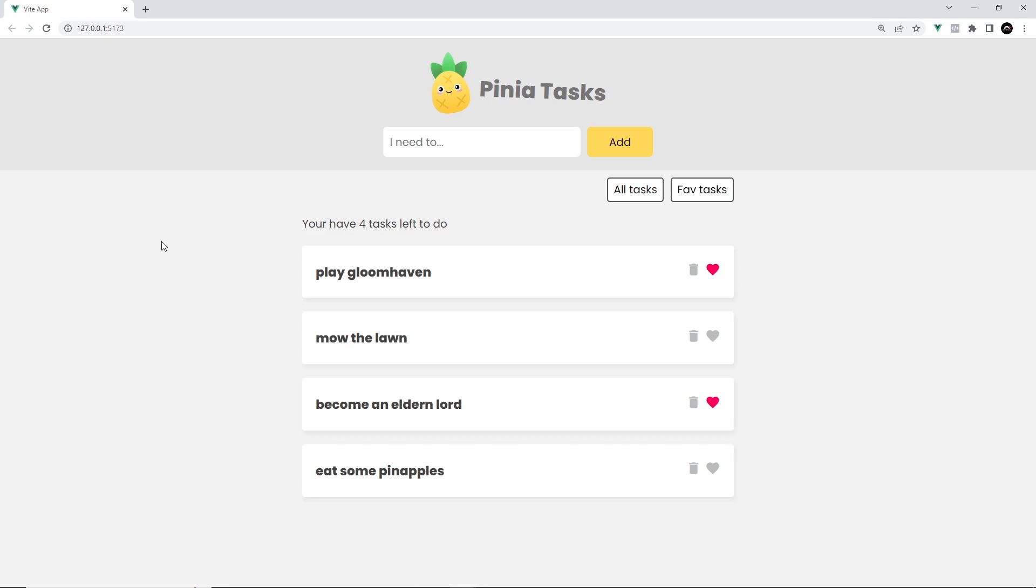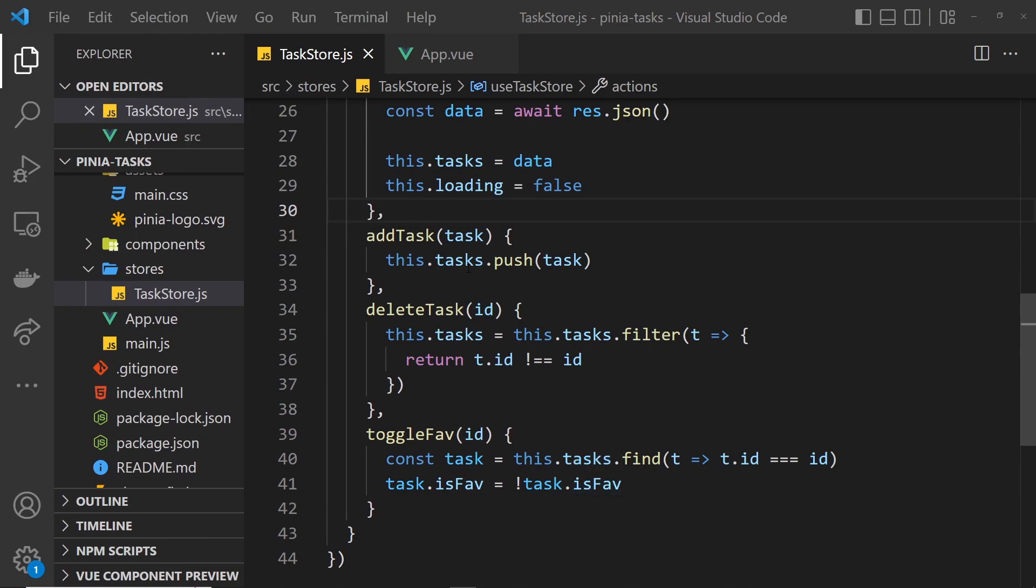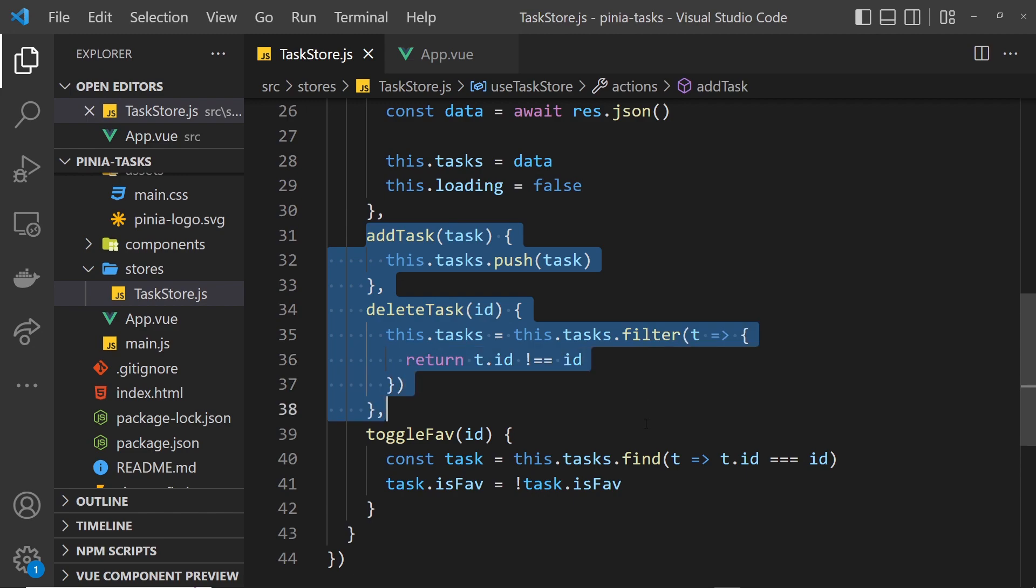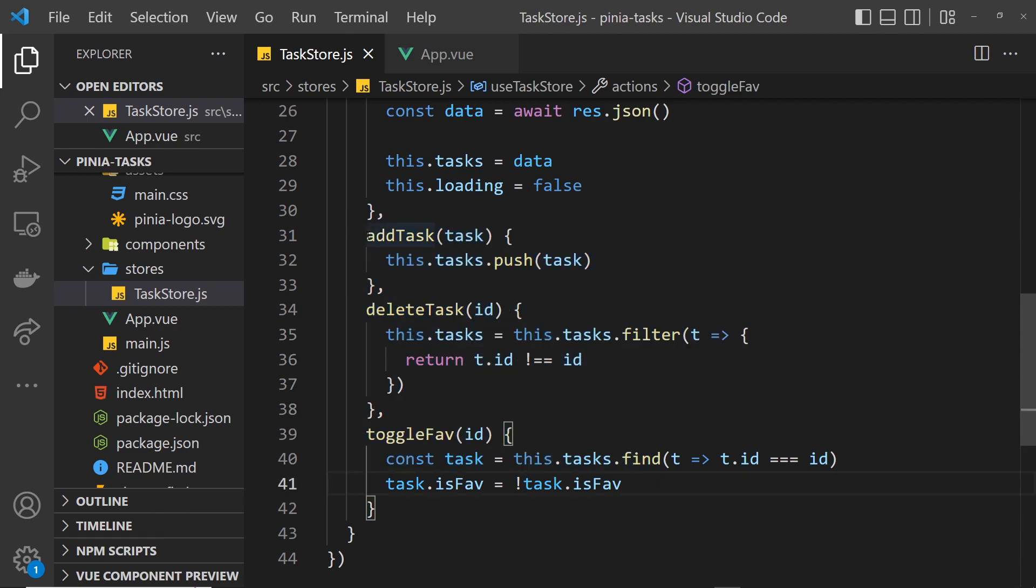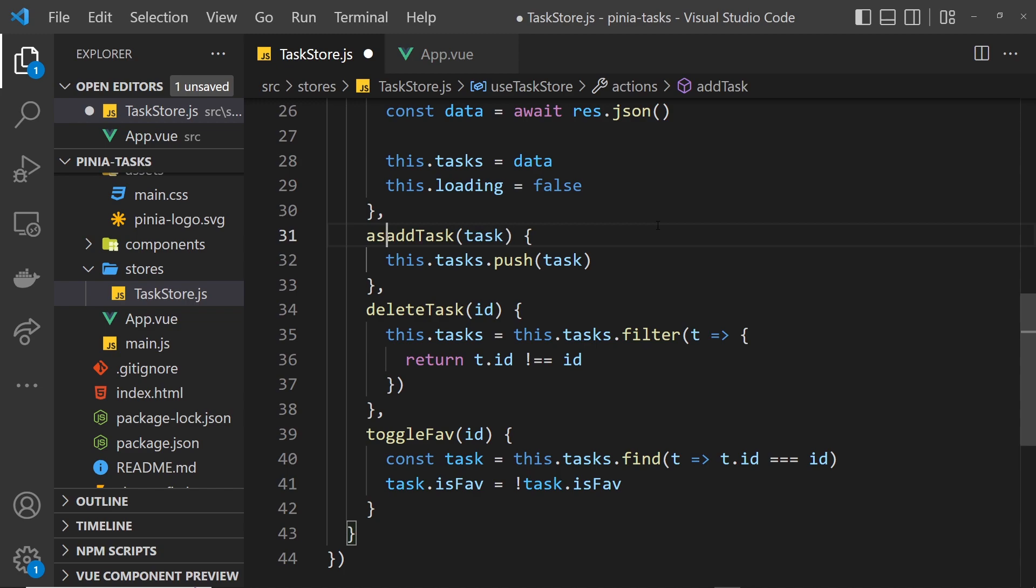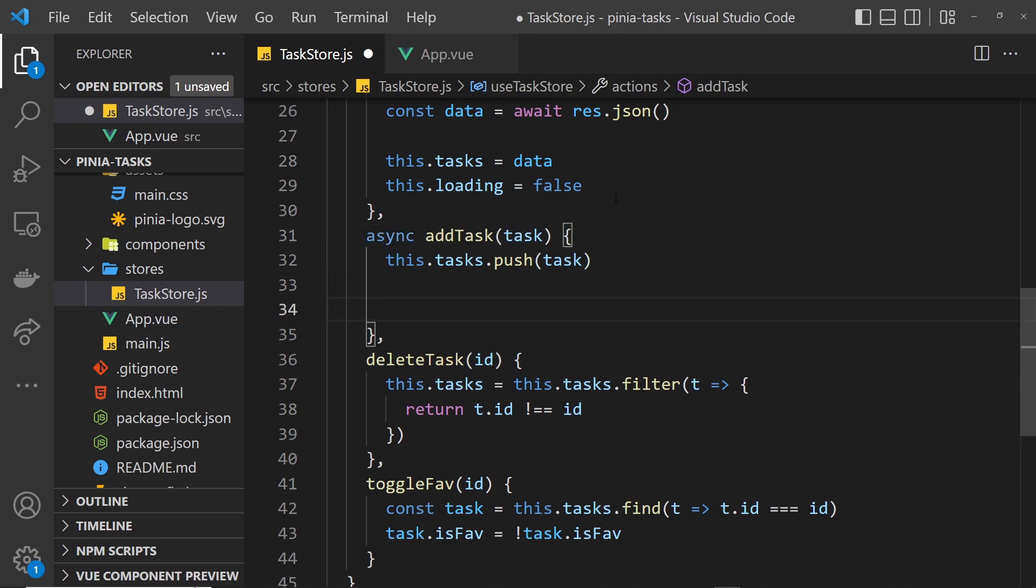Over in the store we have three tasks that we want to make asynchronous. Let's work through these one at a time. First of all, add task—pop async in front of it. Then down here after we've added the single task to the state, we also want to reach out to the JSON file to add that task as well.